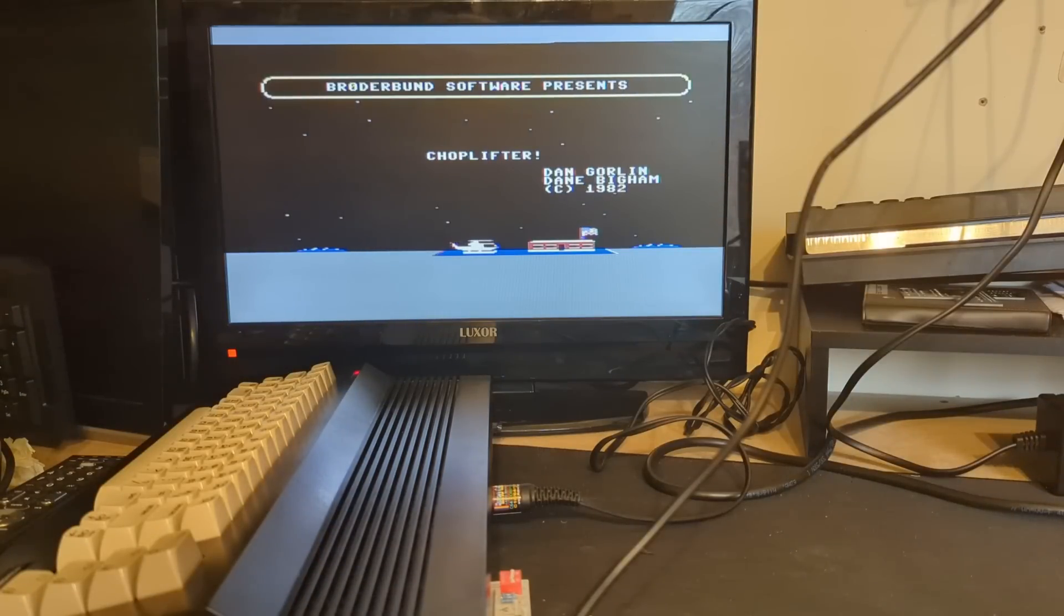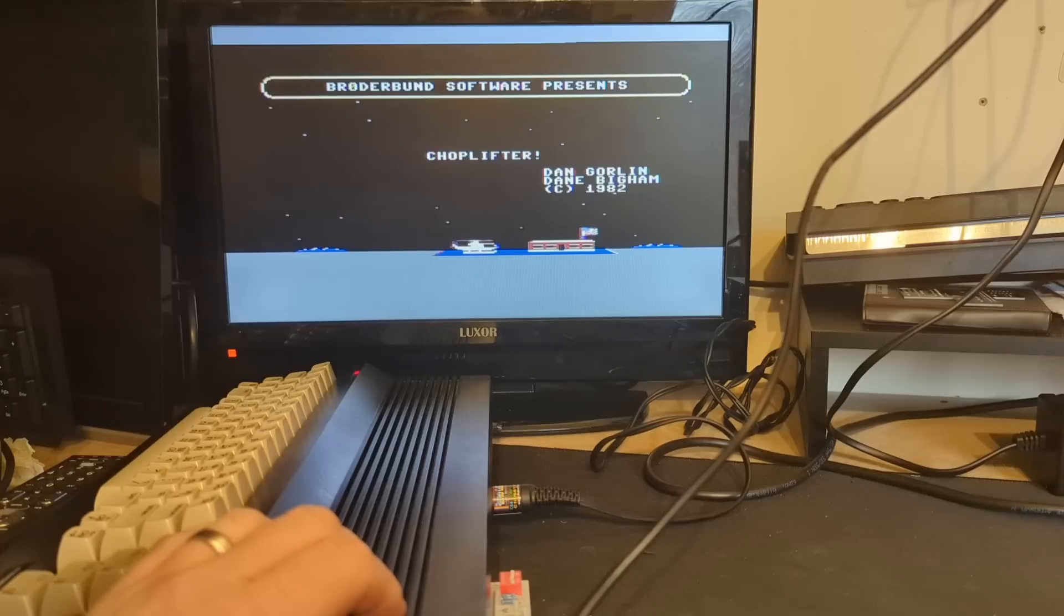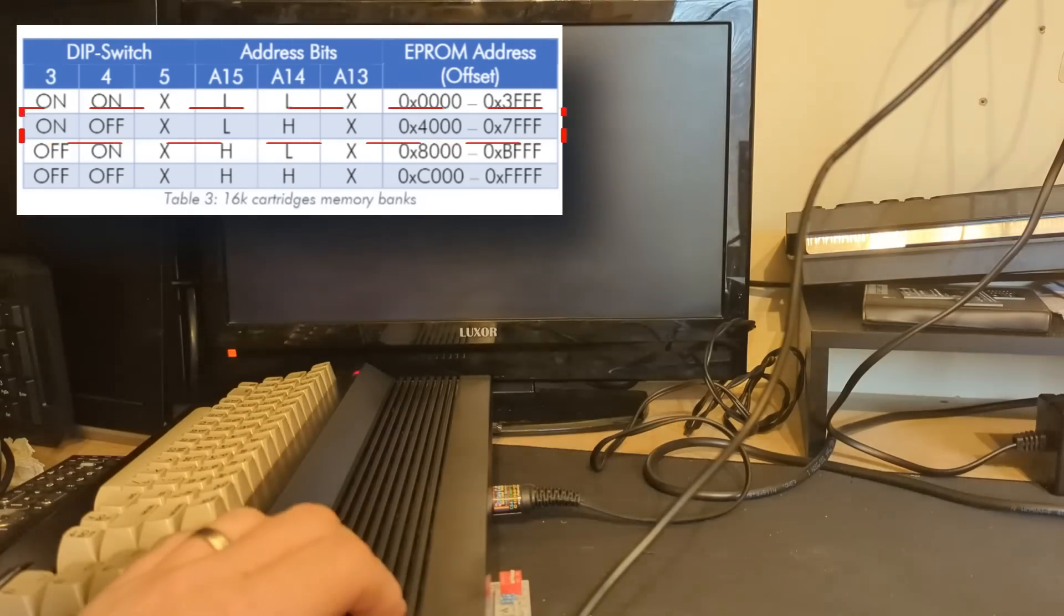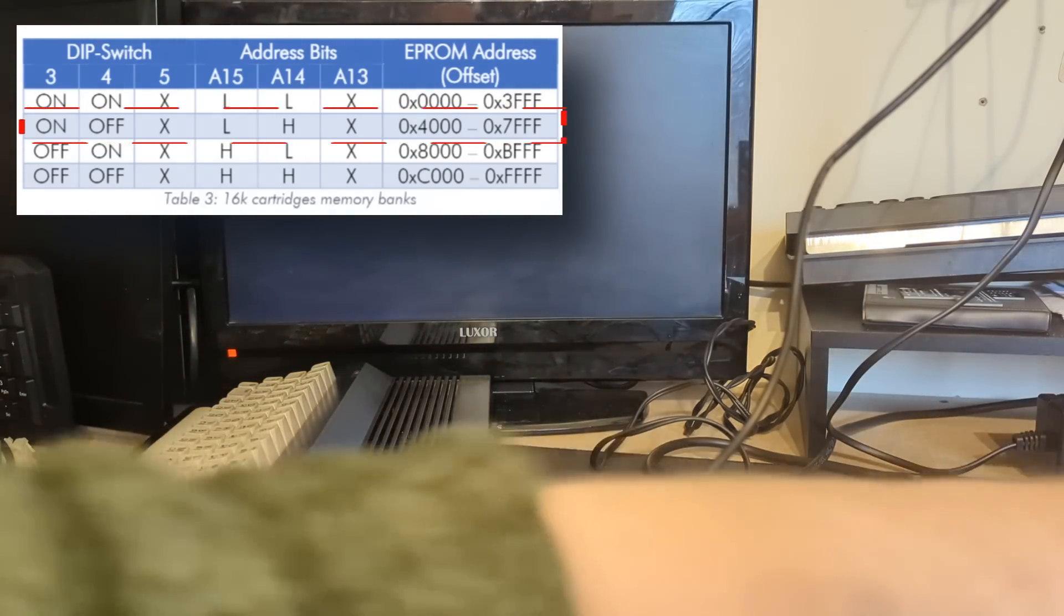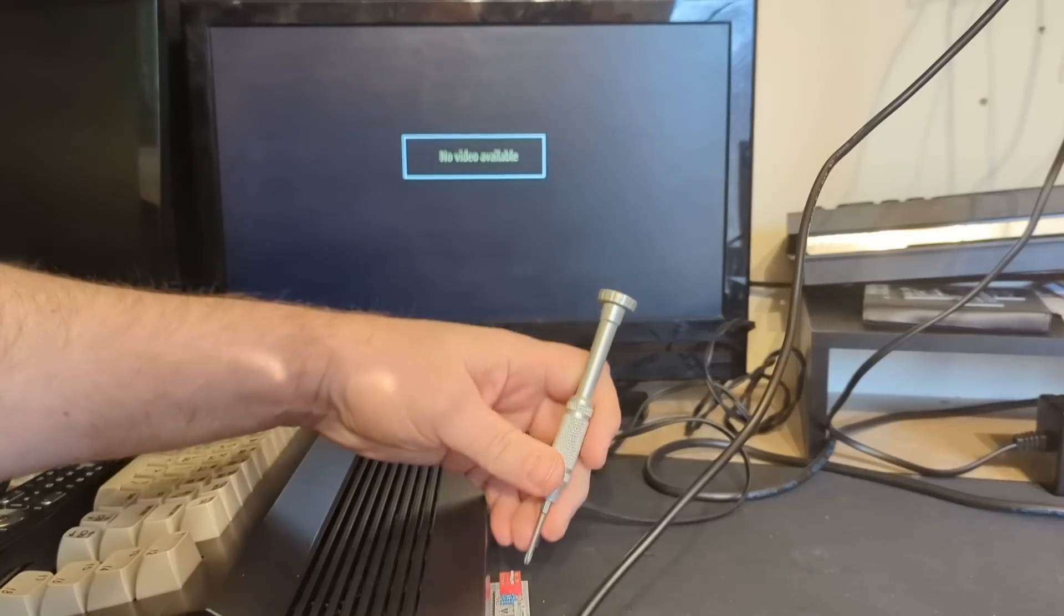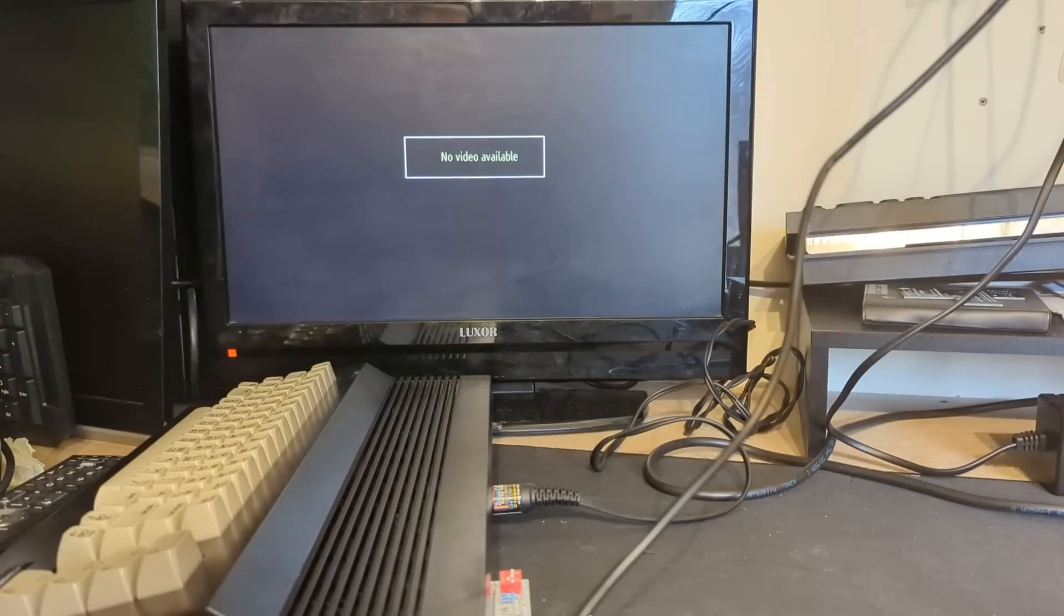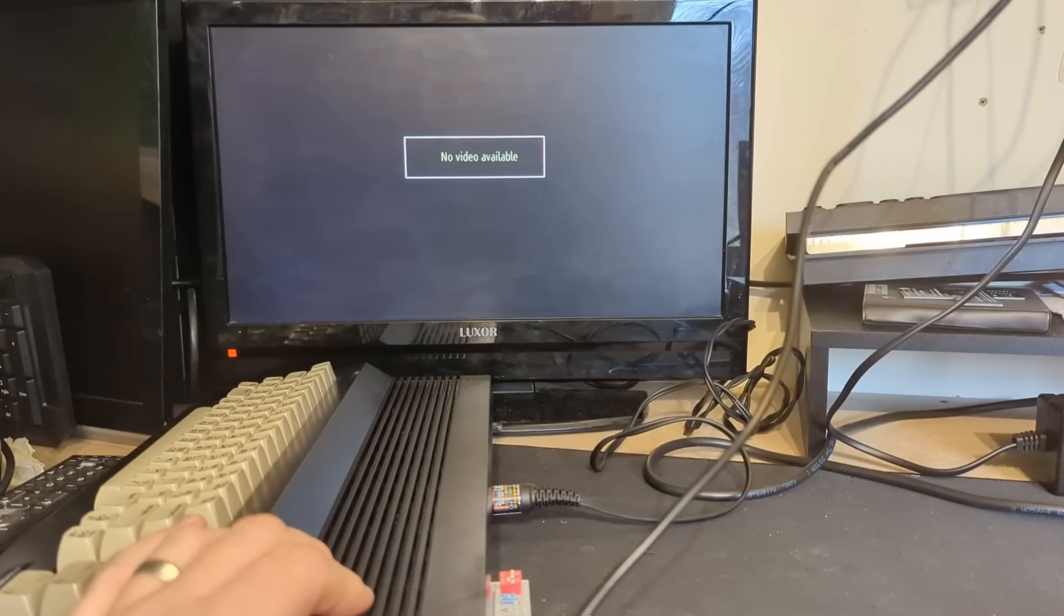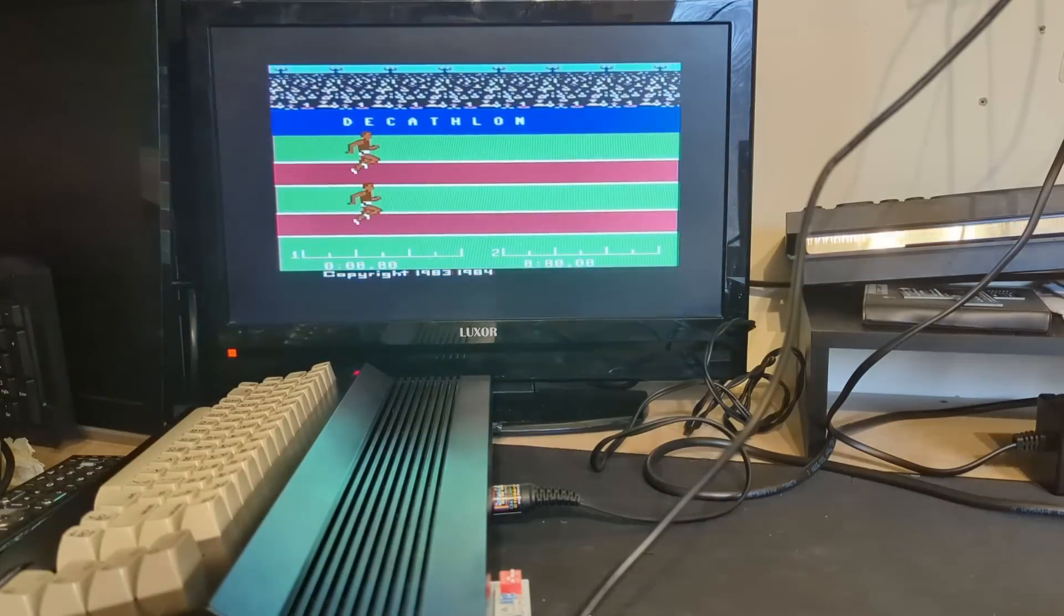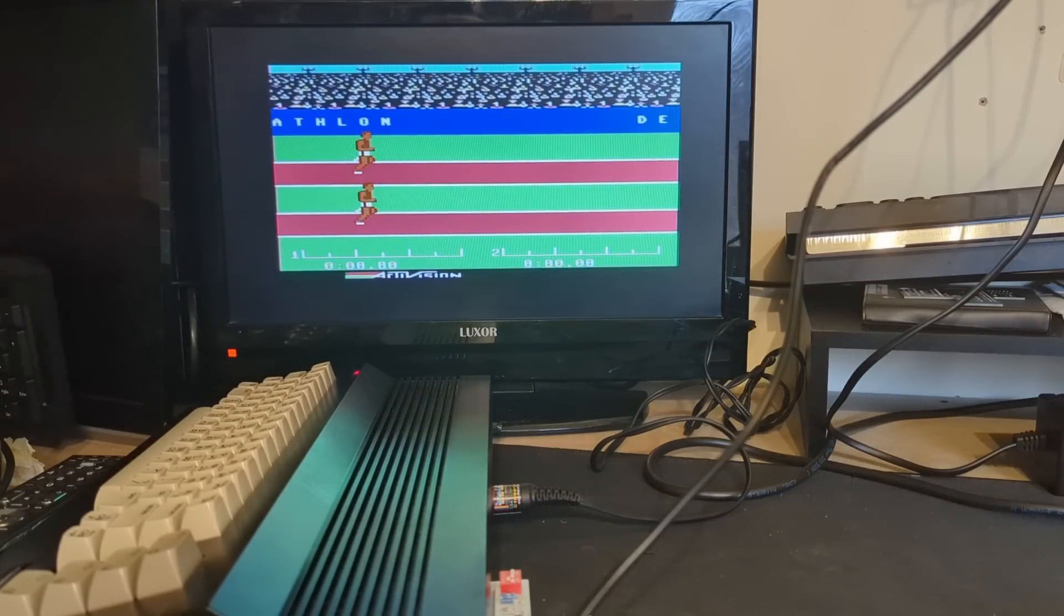So let's power off and then flip the DIP switches 3 and 4 to low and high respectively, which should then make the C64 look at address space 0x4000, which is where Decathlon should be on the EEPROM. Let's power back up. Yes, that also seems to work.